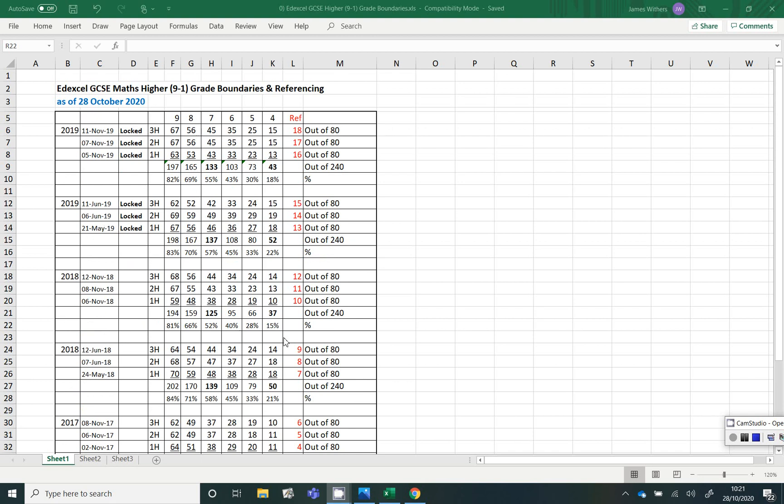So my referencing 10, 11 and 12, those are the most up-to-date ones that are available in the public domain. So hopefully that will be of help to you.